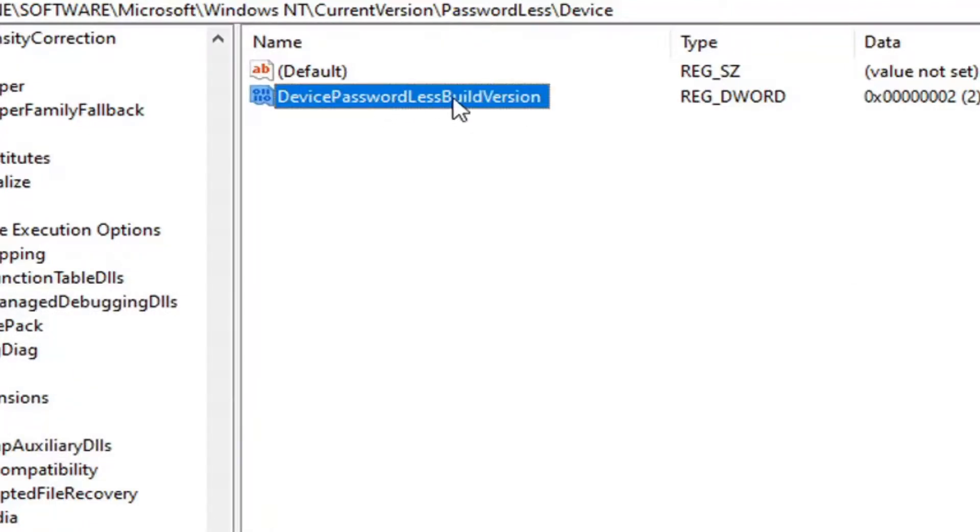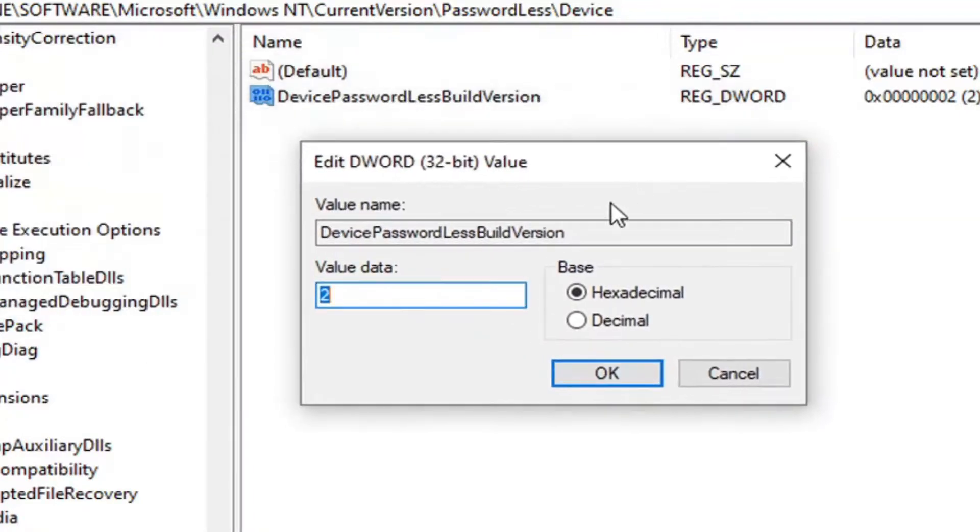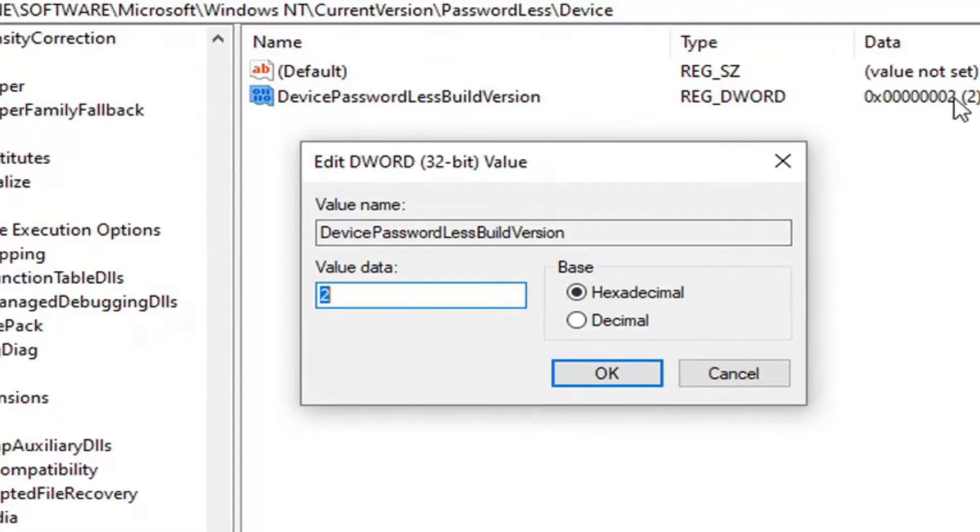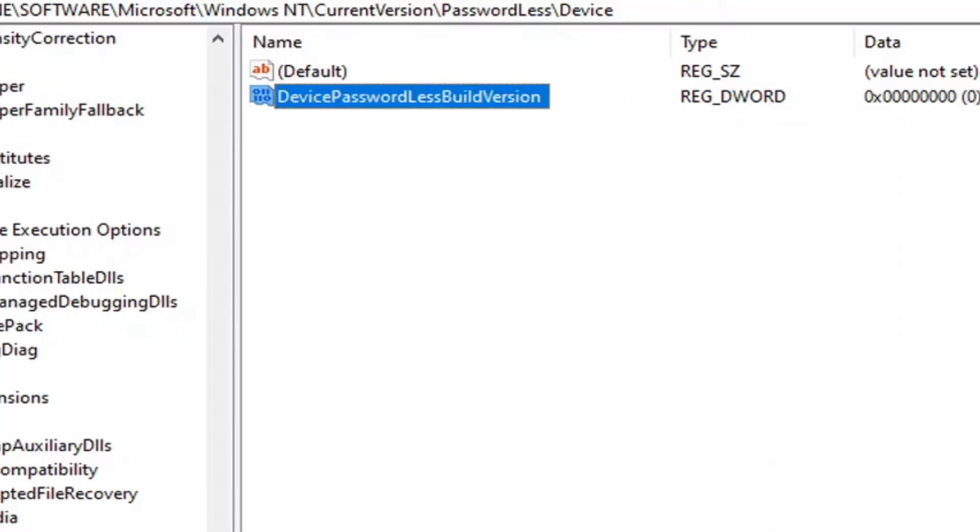When I said don't do anything, I mean you don't have to create that DWORD value. You still have to change the value from a two. Delete the two and type zero. If you had a one or two in there, delete it and type the number zero. Base hexadecimal or decimal—I don't think it matters if it's zero. Select OK.